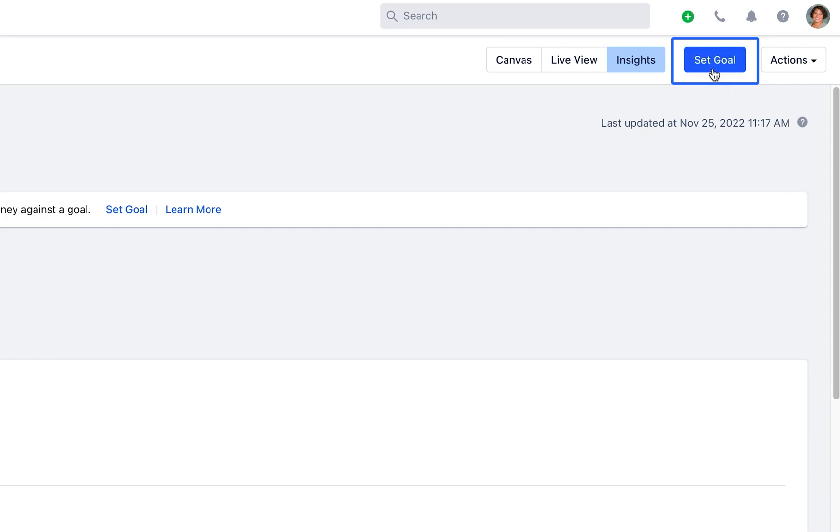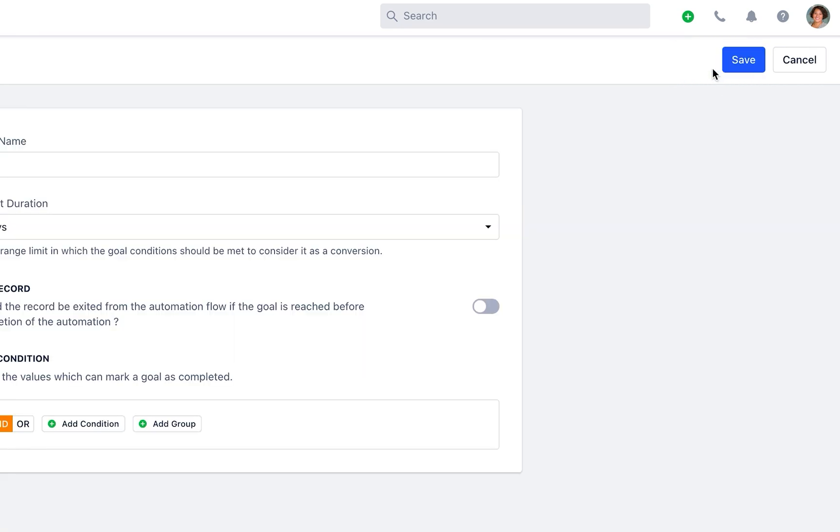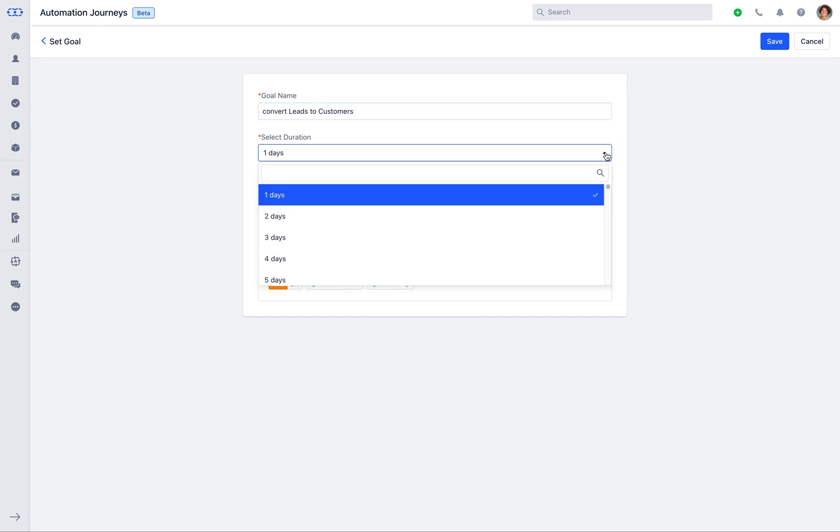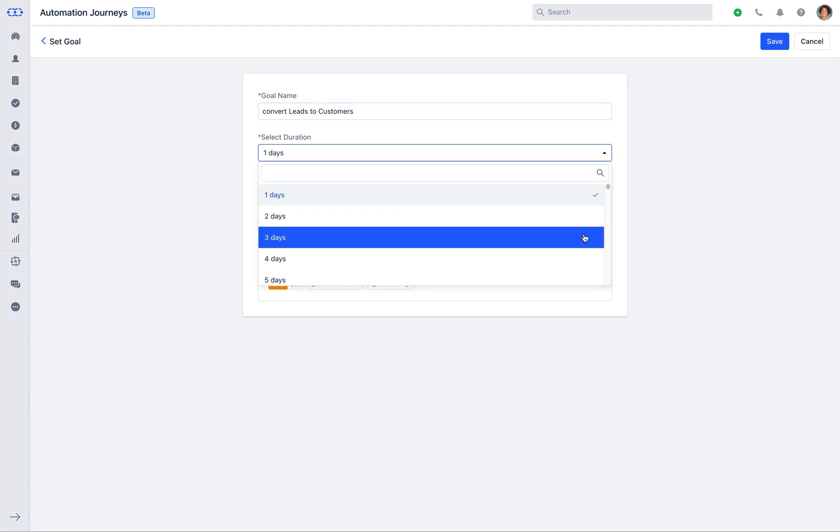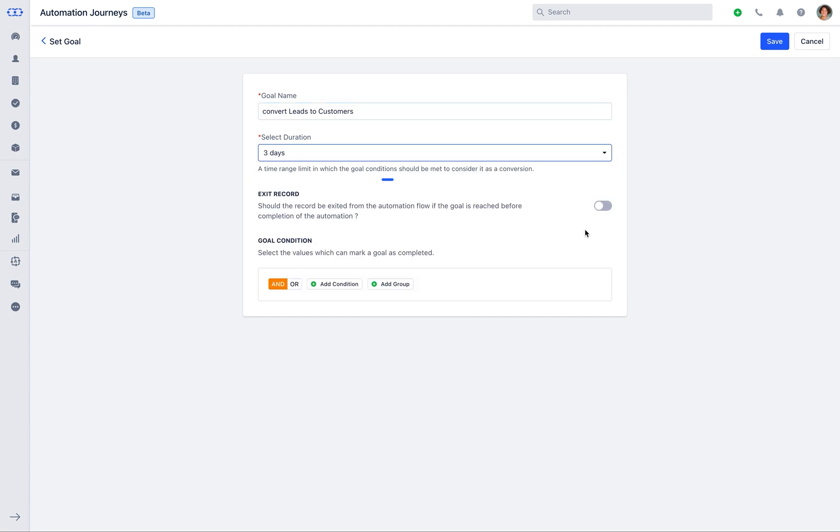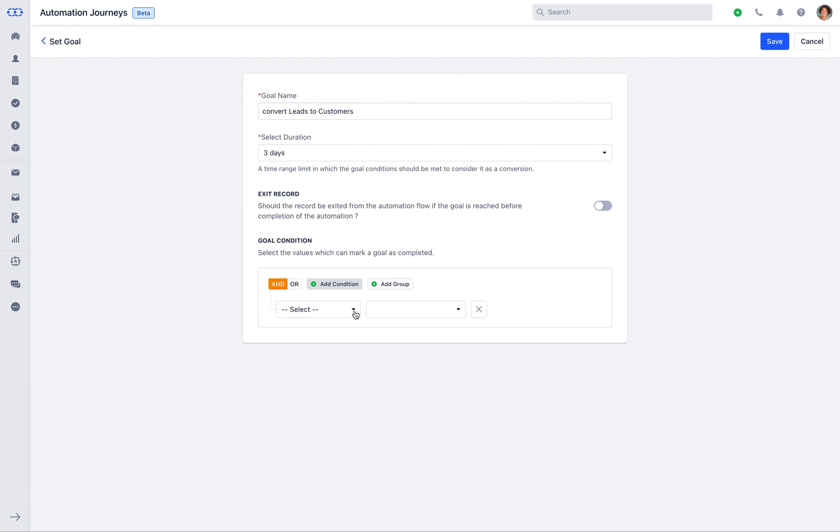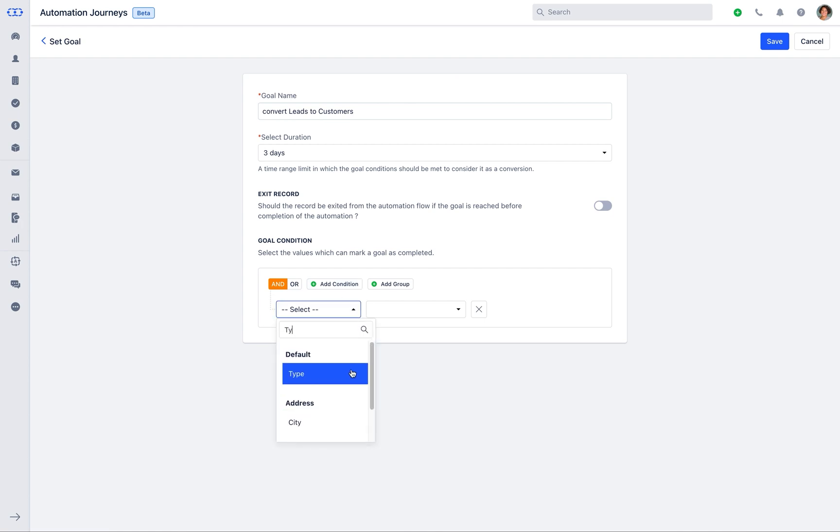You can also set the goal. Adding a goal to your automation journey will assist you to calculate its success. Select the suitable goal name and the duration. Keep exit record on in case you wish to exit the record from the automation flow if the goal is reached before the completion of the automation.